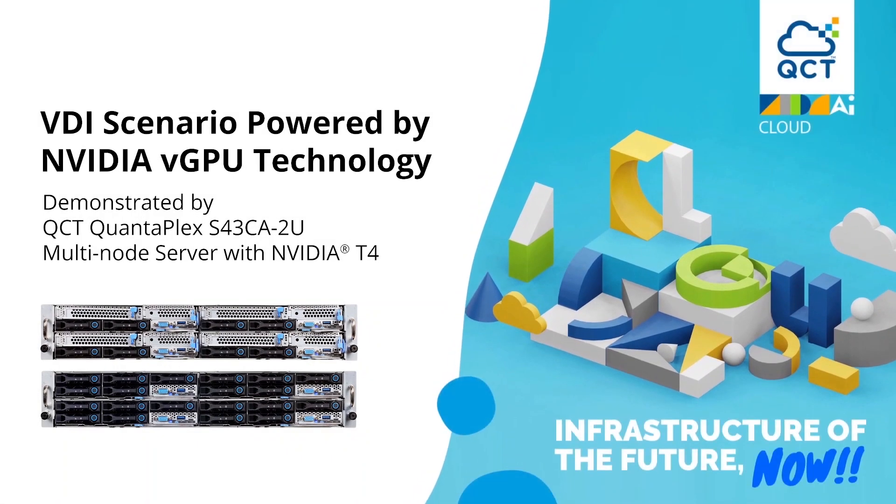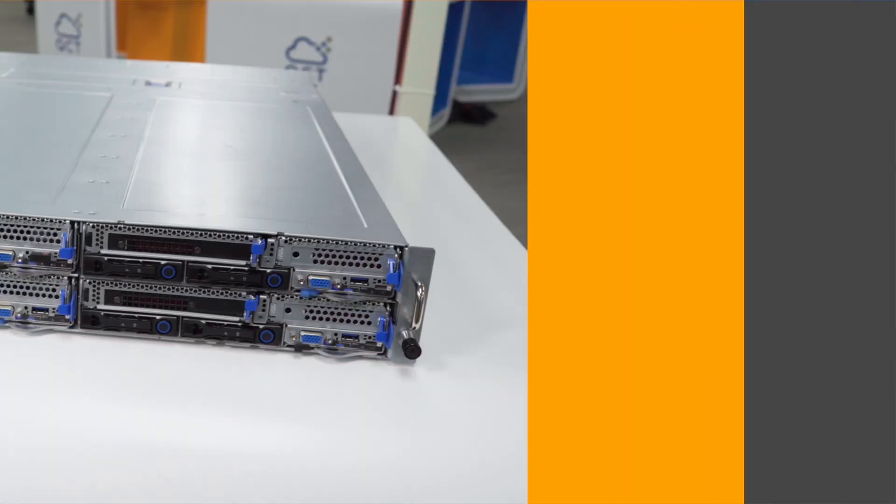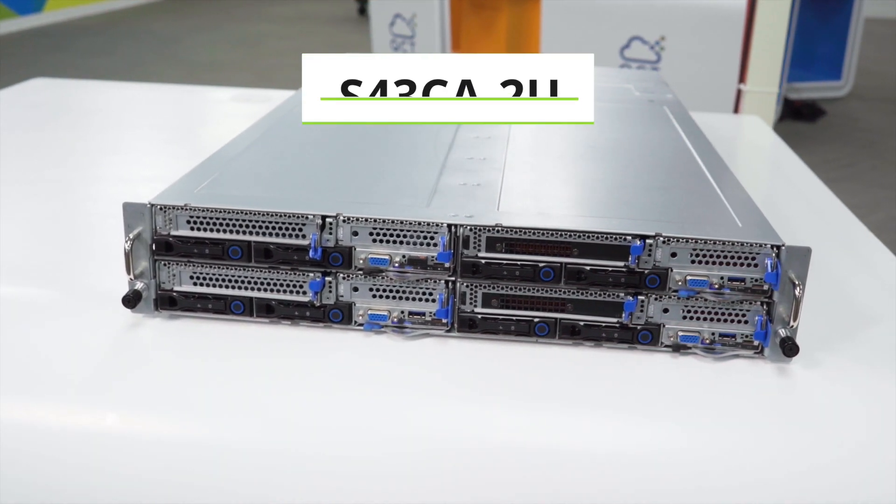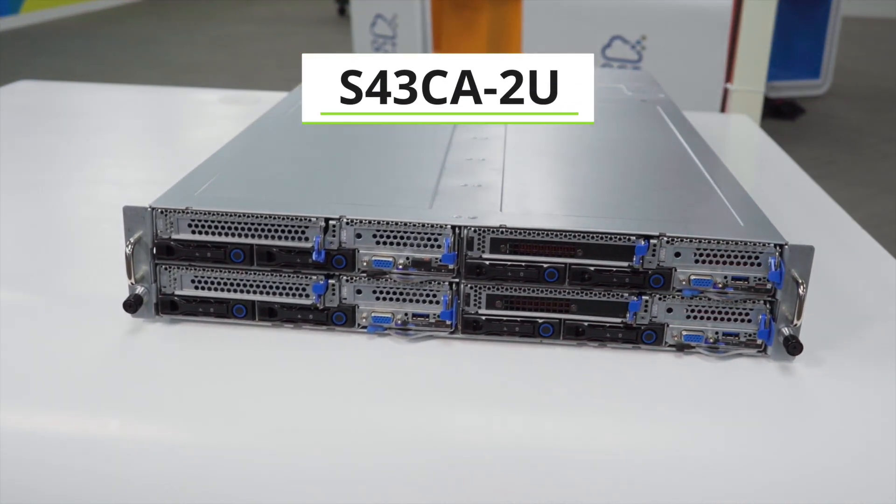Hello, welcome to QCT server showcase. Here is the S43CA-2U.